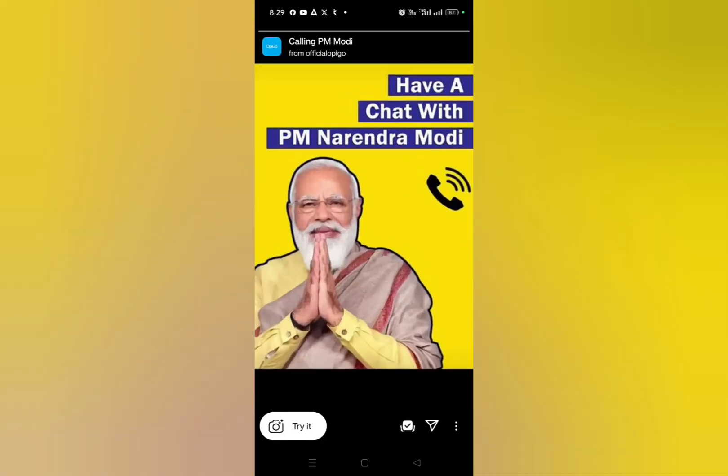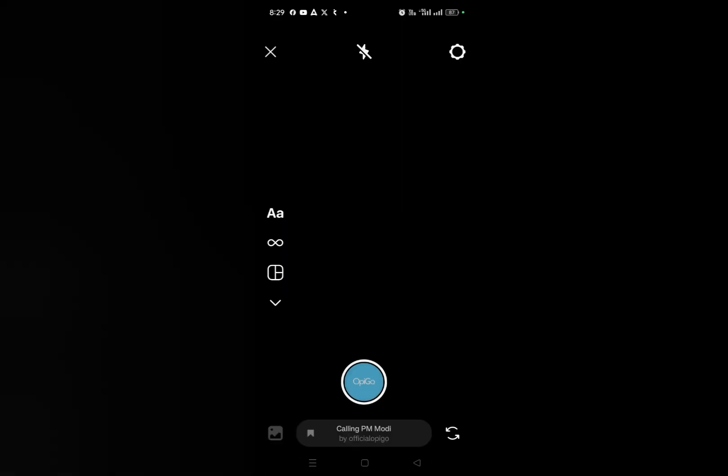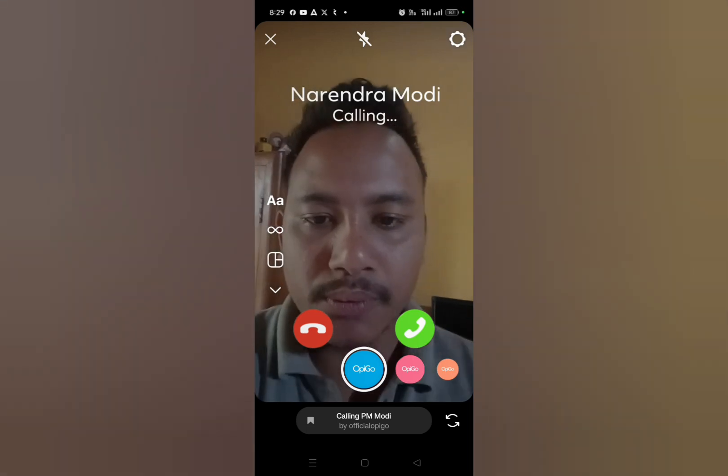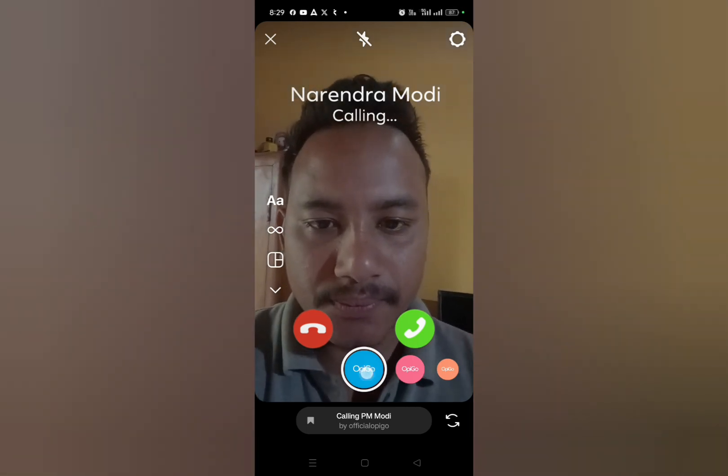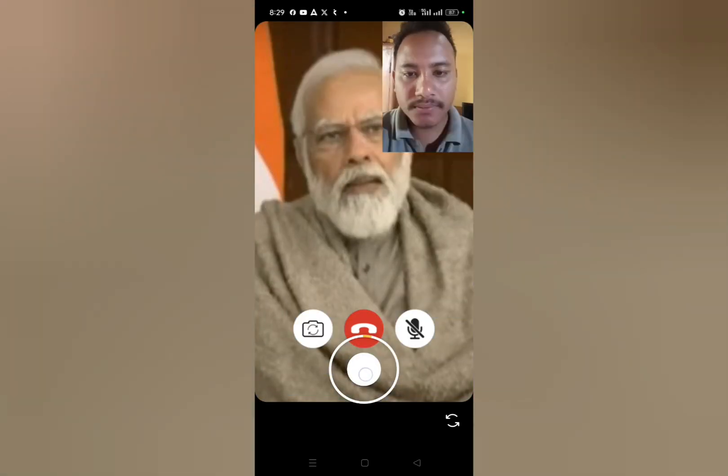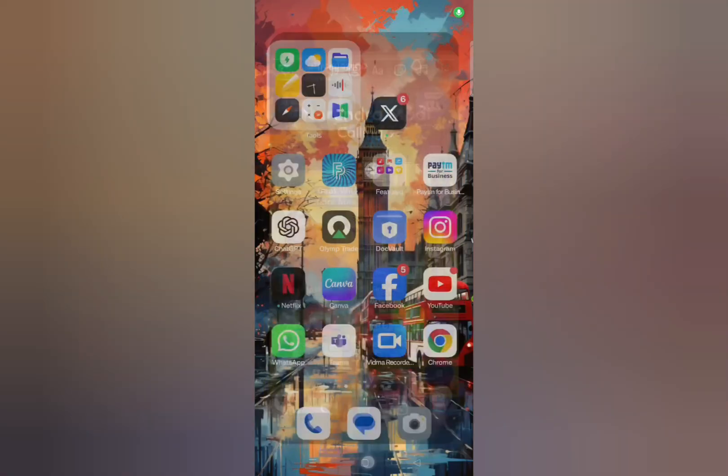Just tap on it and click on try it option. Let me just show you, you can see here guys, this is how you can get the calling PM Modi filter on Instagram. I hope this video is absolutely helpful for you. Please subscribe to the channel, thanks for watching.